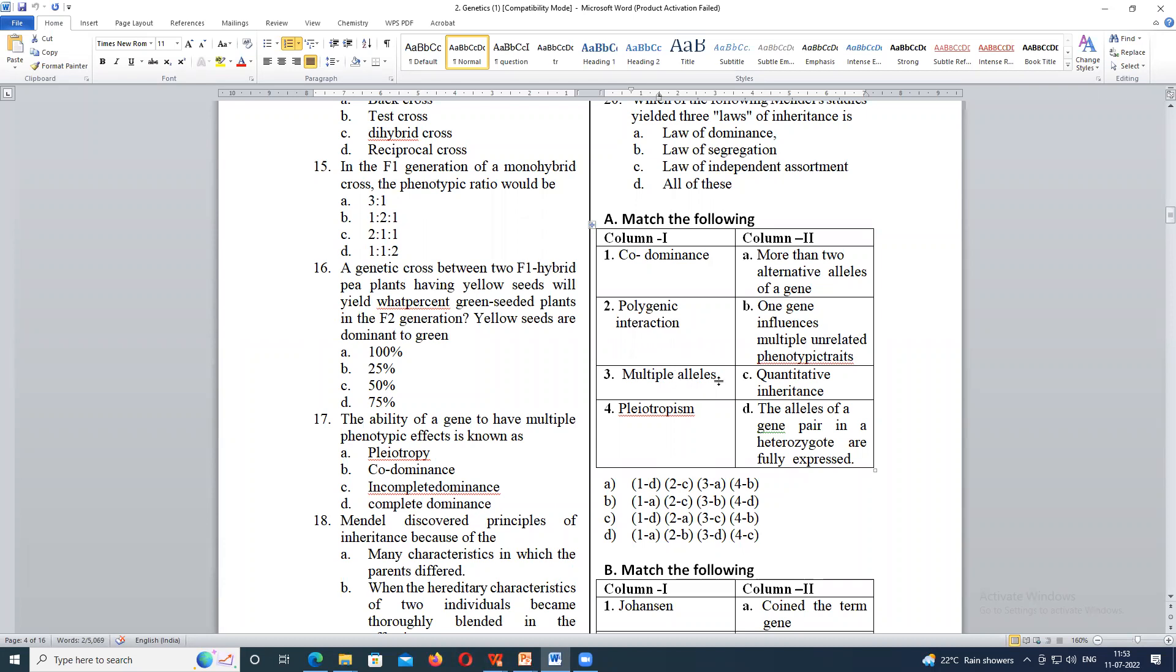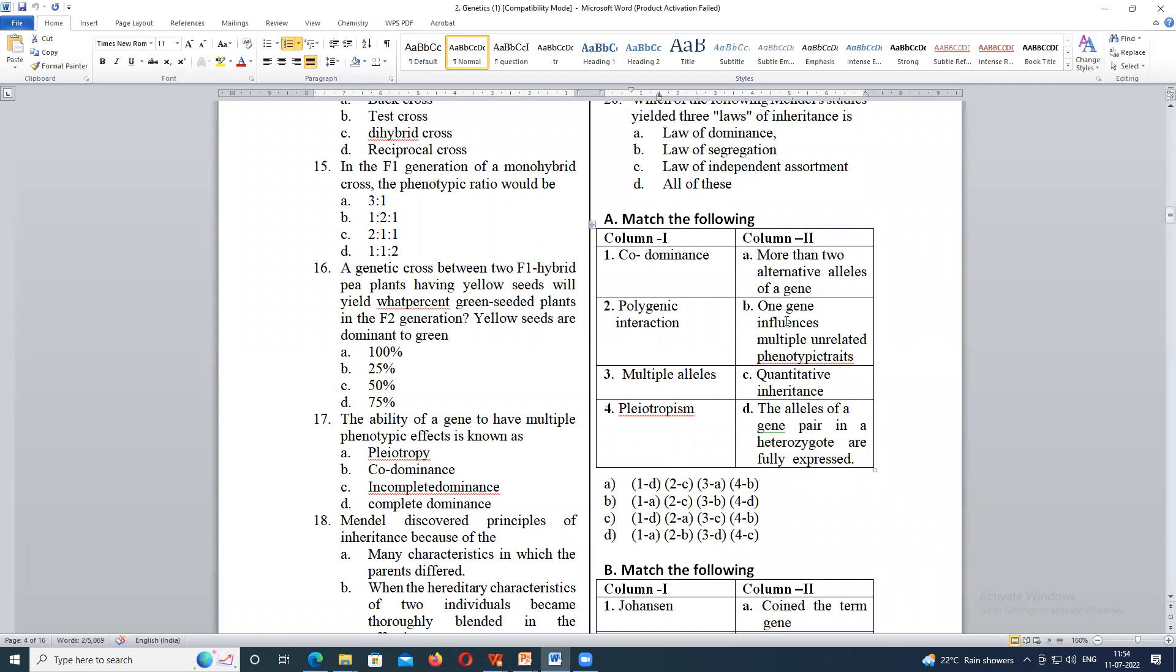Alleles you know, what is alleles? It is a form of a gene. Multiple alleles, more than two alternative forms of a gene. Alternative alleles of a gene. Since starting of this class, we are studying that each character is having two alleles. Capital T, small t. Capital R, small r. But multiple alleles means one character if it is having more than two alleles, they are called as multiple alleles. That is, three is A. And four, pleiotrophism is B. Means here one gene influences multiple unrelated phenotypic traits. Many characters can be seen. Many phenotypic characters can be influenced by single gene. That is pleiotrophism. Is this clear? This is the following. Yes, ma'am.